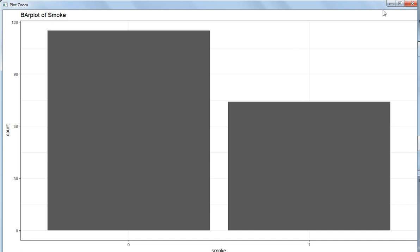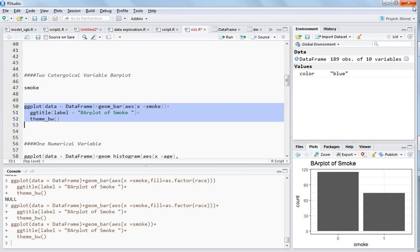Now what we want to see is we want to distribute these smokers among the races. We want to see the relation between race and smoke. So you want to see inside this zero column what is the fraction of each of the races, and in this one column where smoke equals one, what is the distribution of races inside this. This can be easily done.